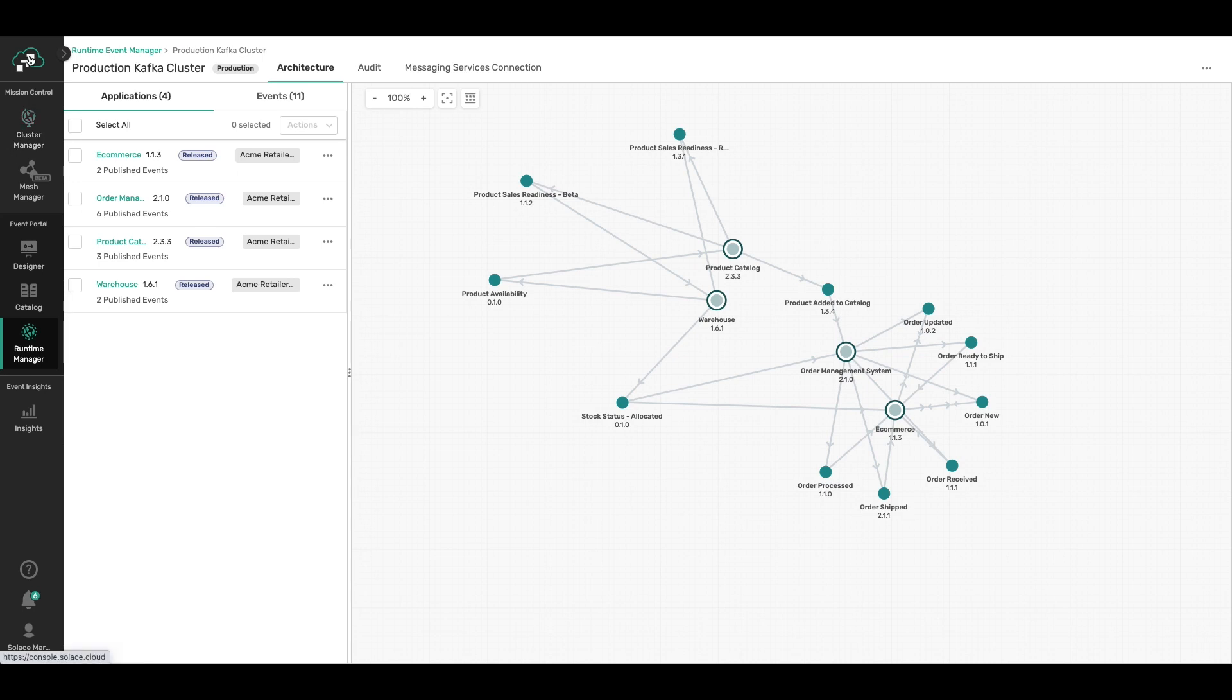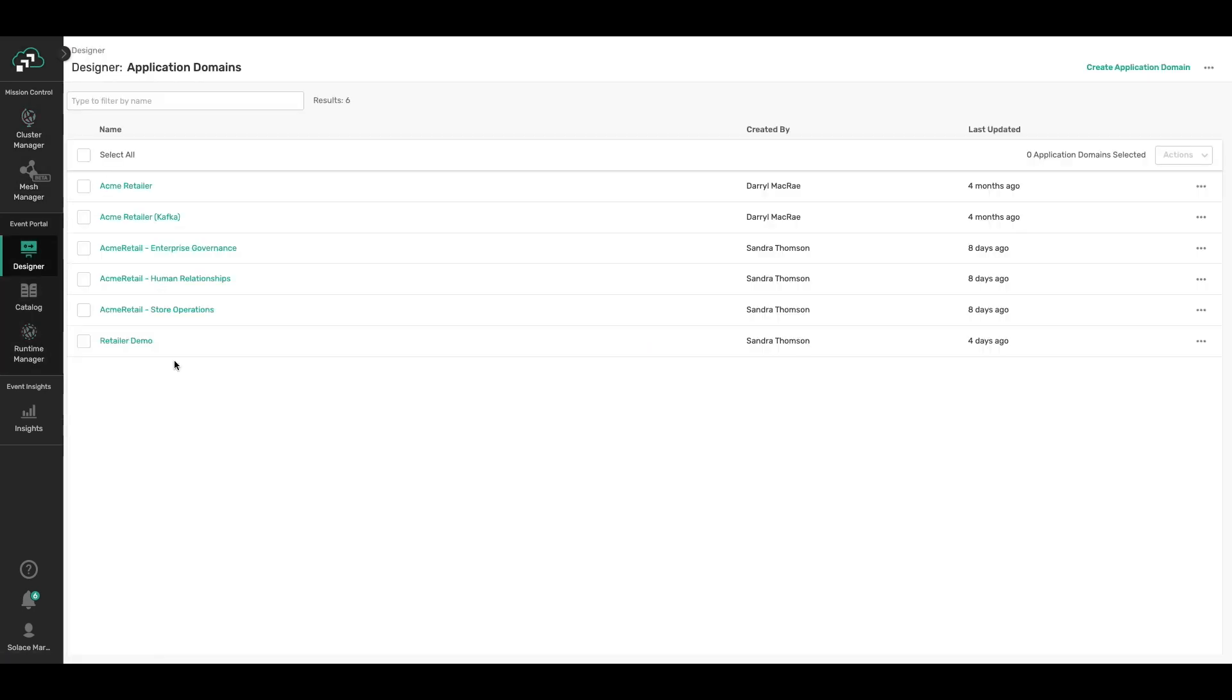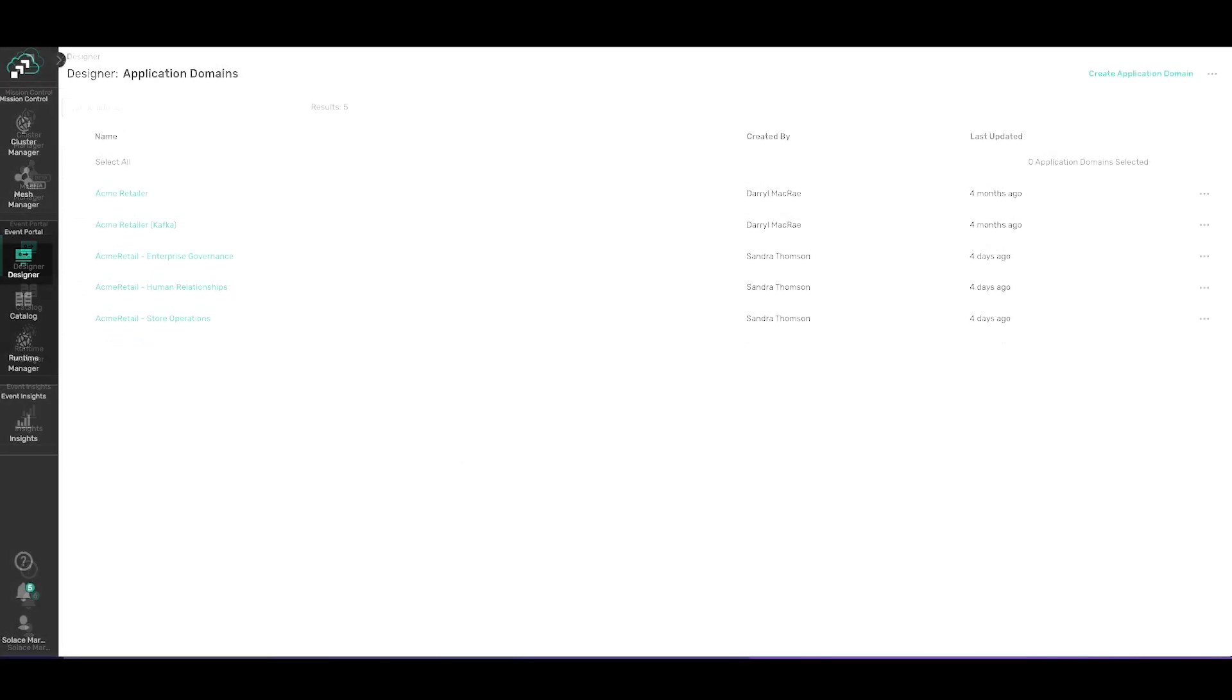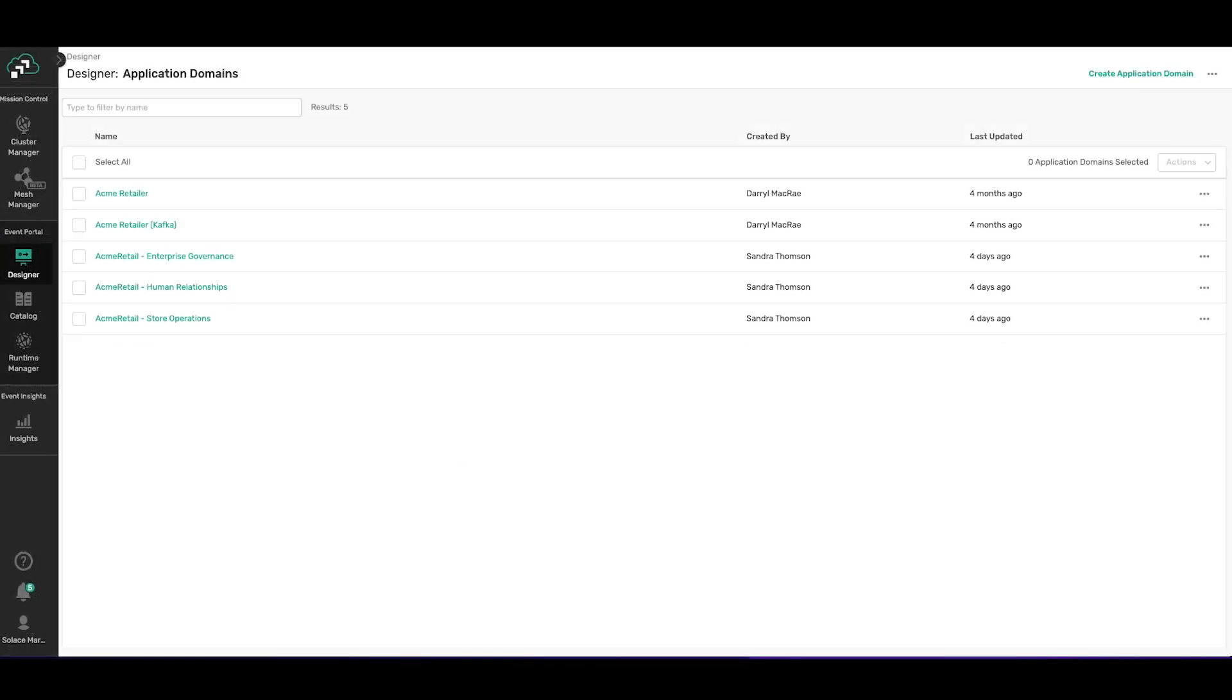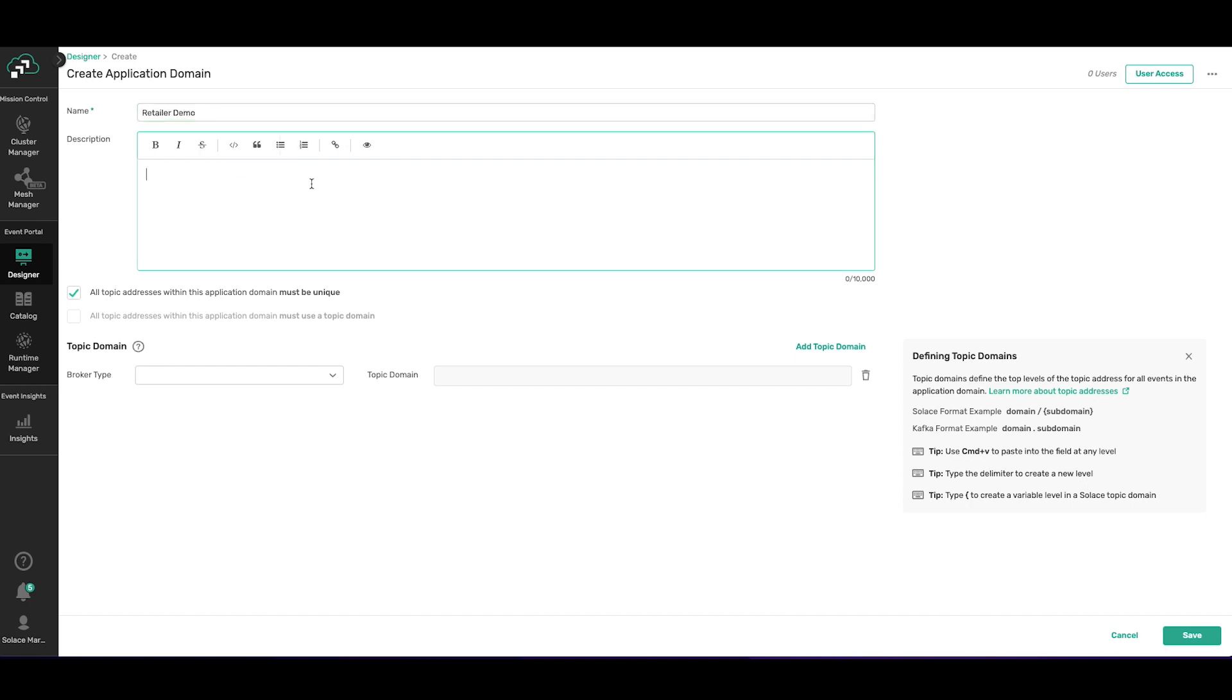Now let's create a new application domain in Designer. All right, so here we are in Designer. We're going to select create application domain. We'll give it a name: Retailer Demo. We want to make sure that we add a description so that whoever you're sharing this application domain with, they can understand what it's about.